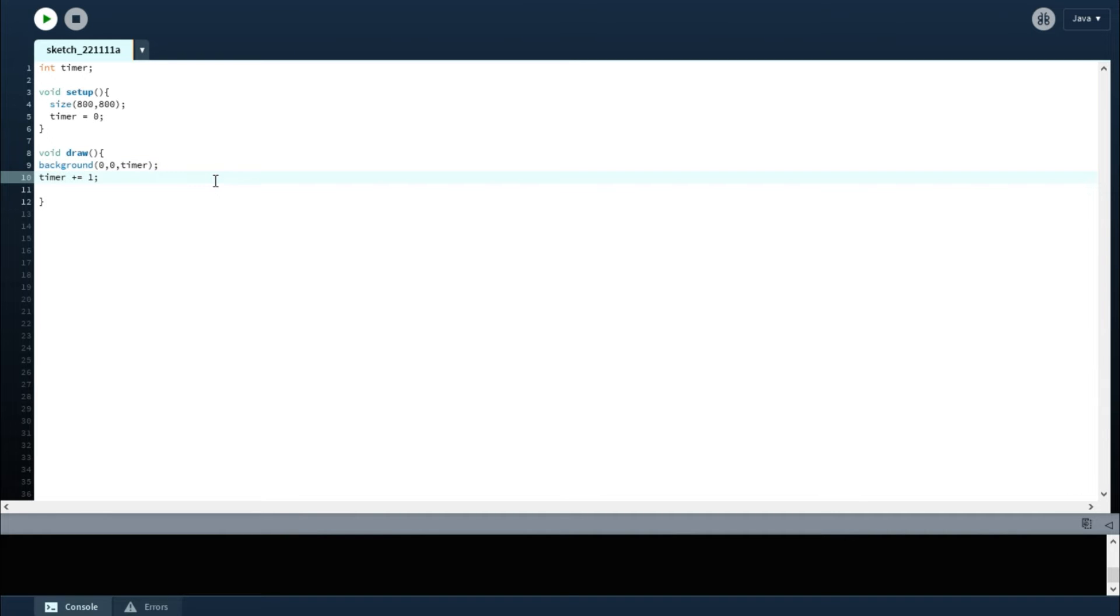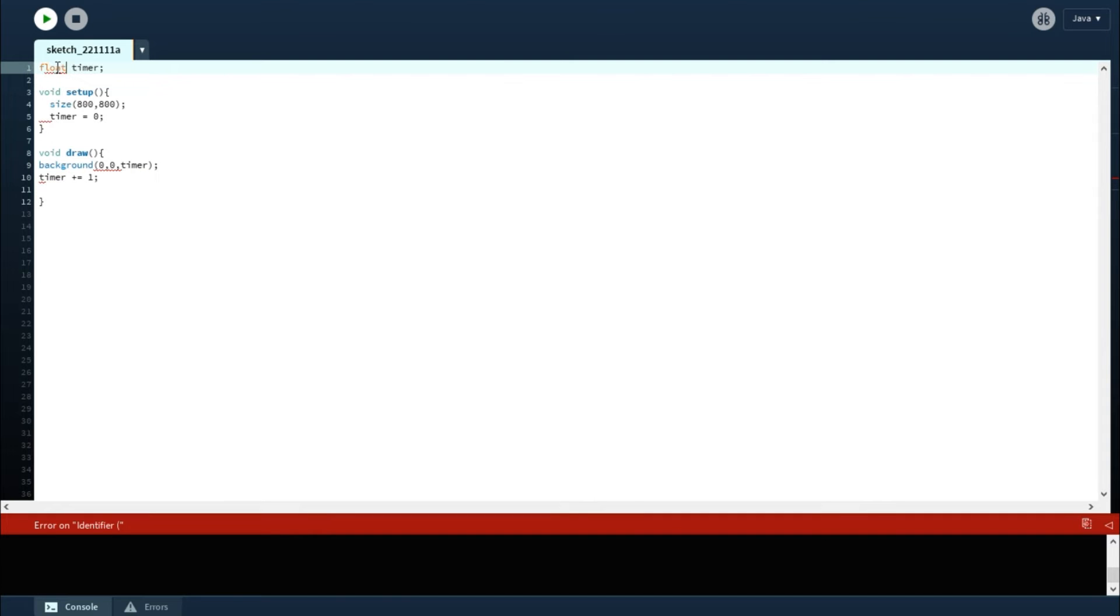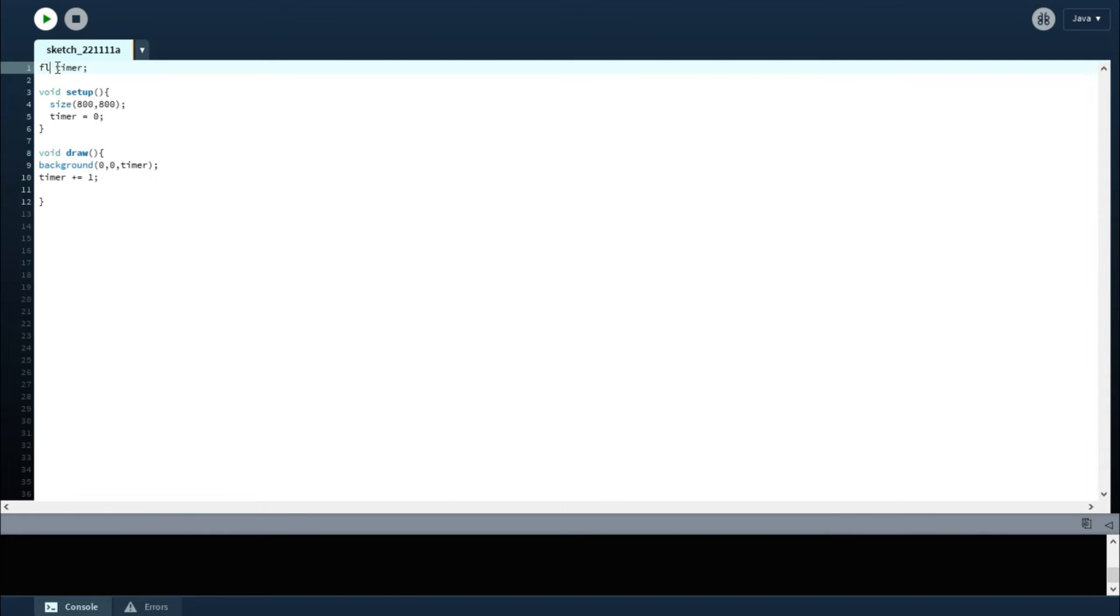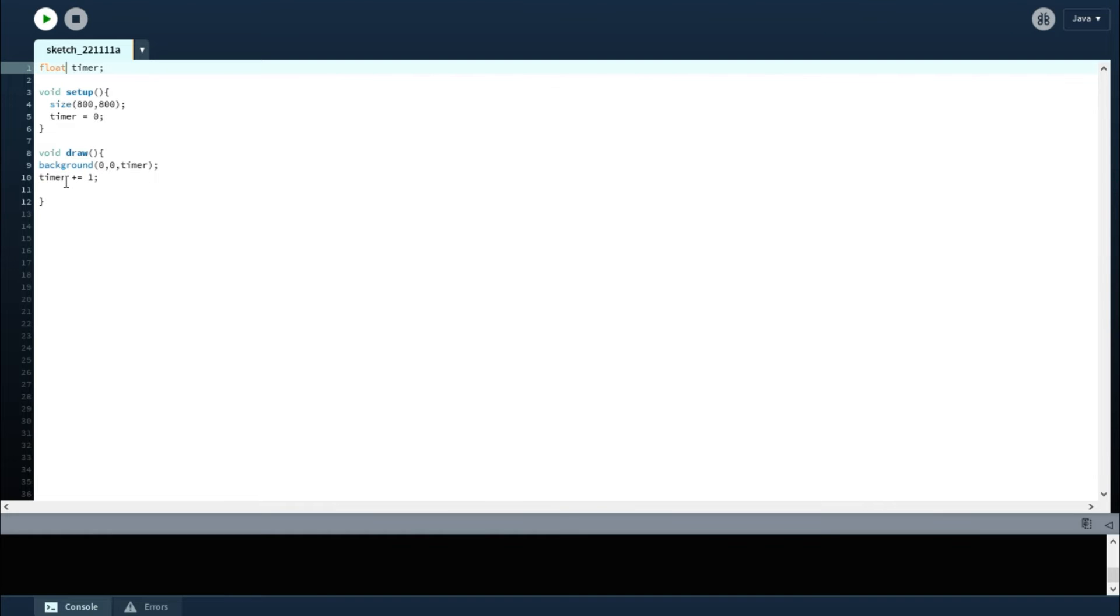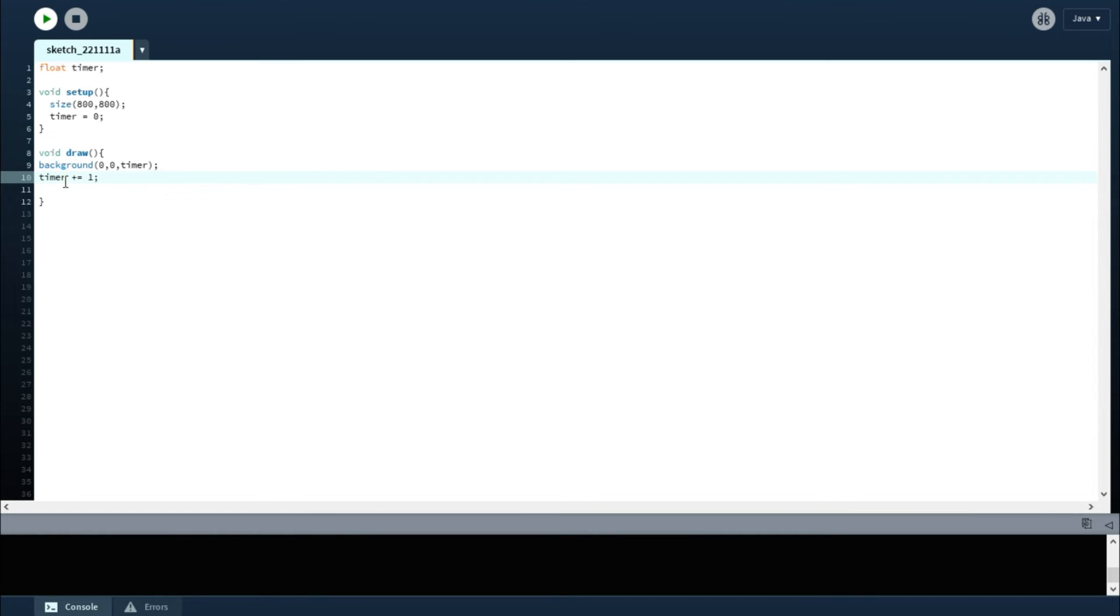And it also happens so quickly, like extremely quickly. So what you can do is change the integer to a float—the timer.